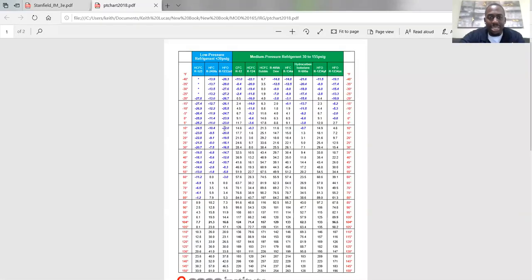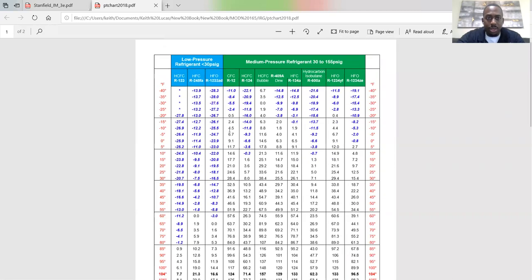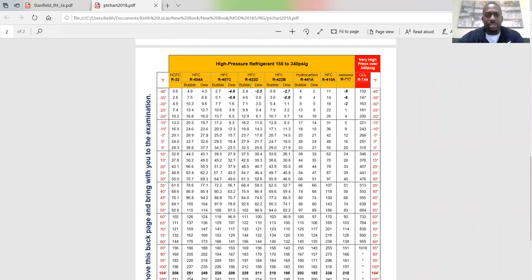So this is a PT chart — a pressure-temperature chart. We have a list of temperatures down the side, all these numbers in the middle which are various pressures, and across the top a list of refrigerants. Each column represents a different refrigerant. R22 is the most common, although that's being phased out. R22 and 410A are what you're going to see the most of in residential and light commercial.